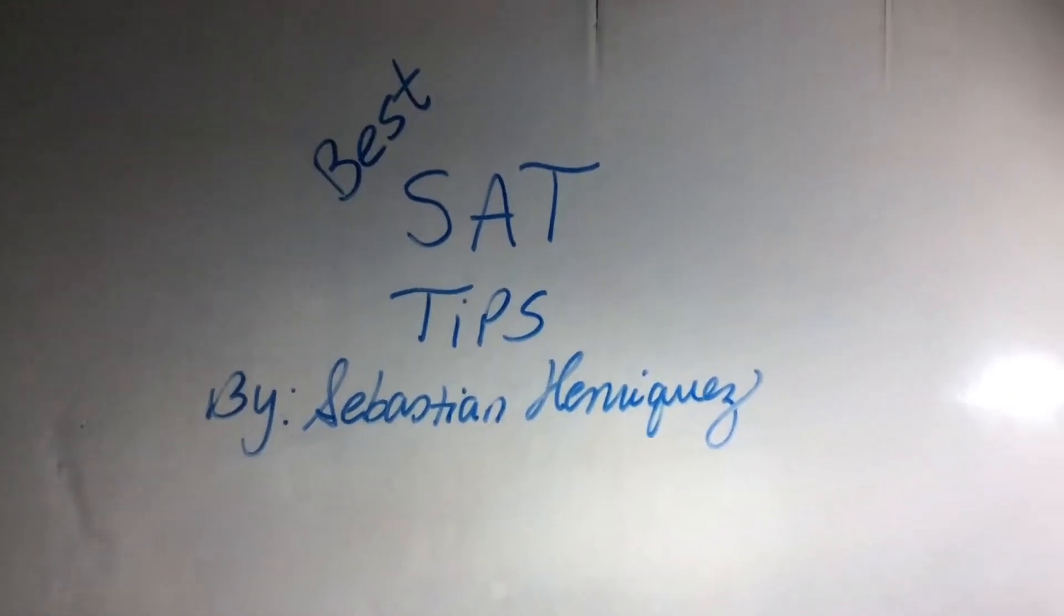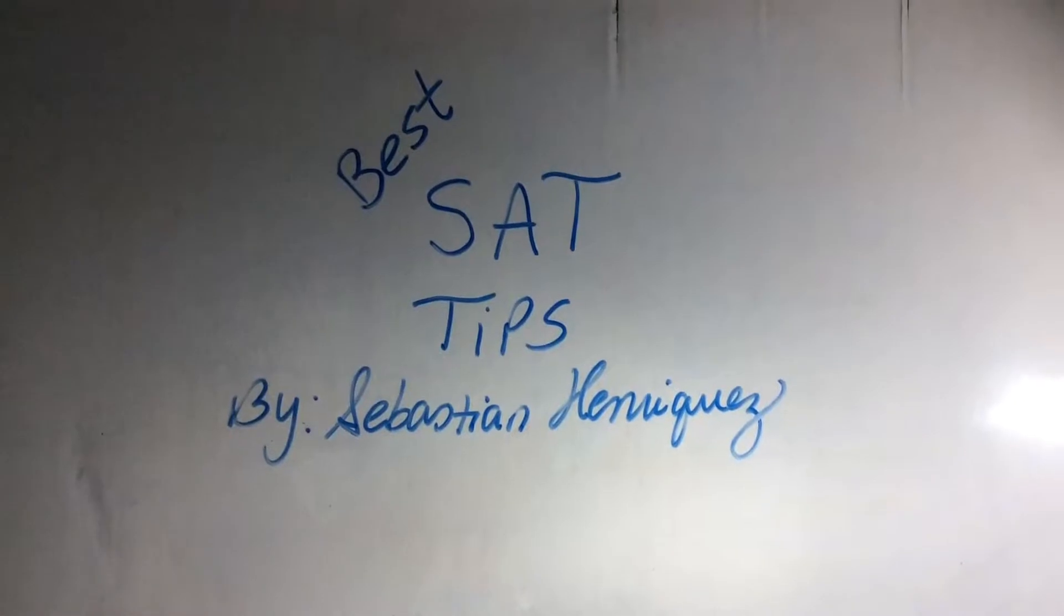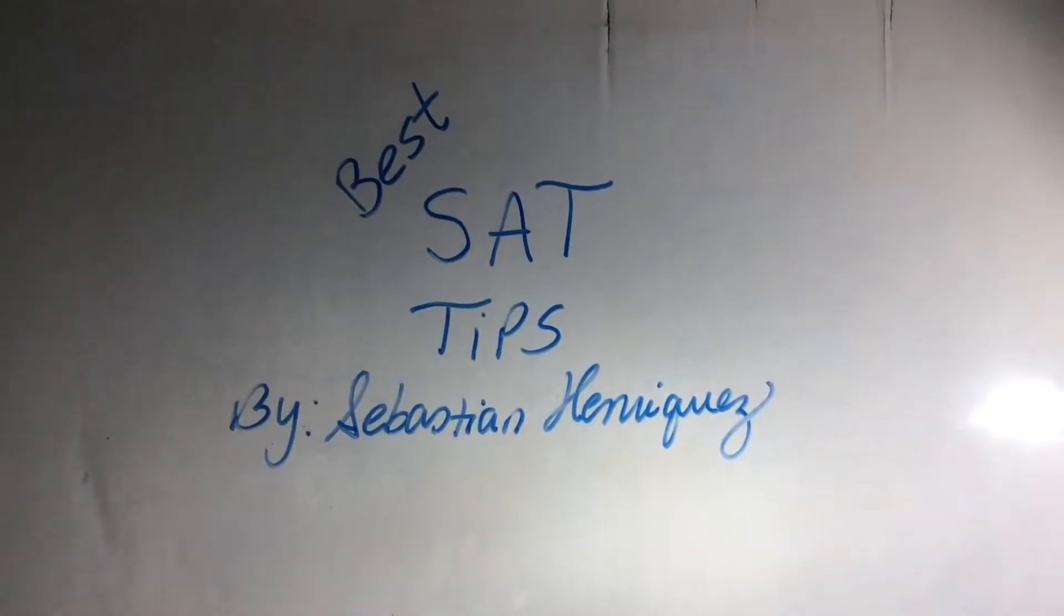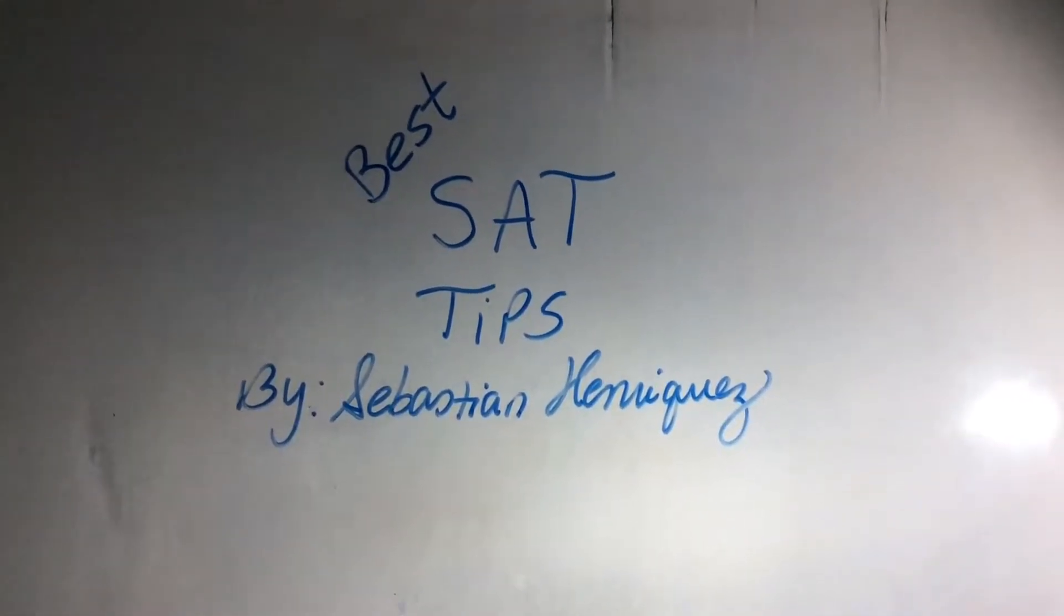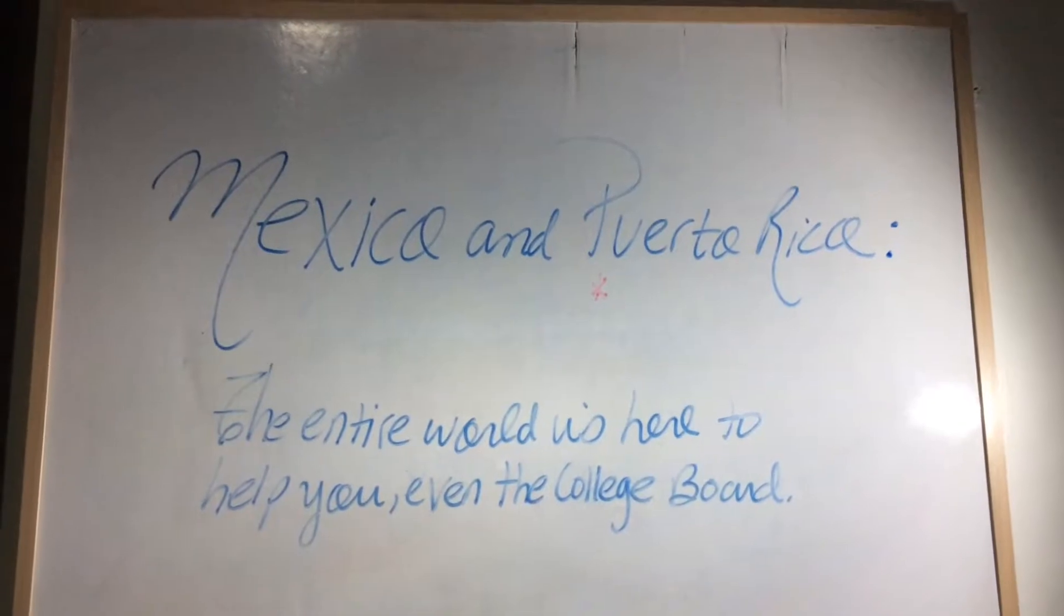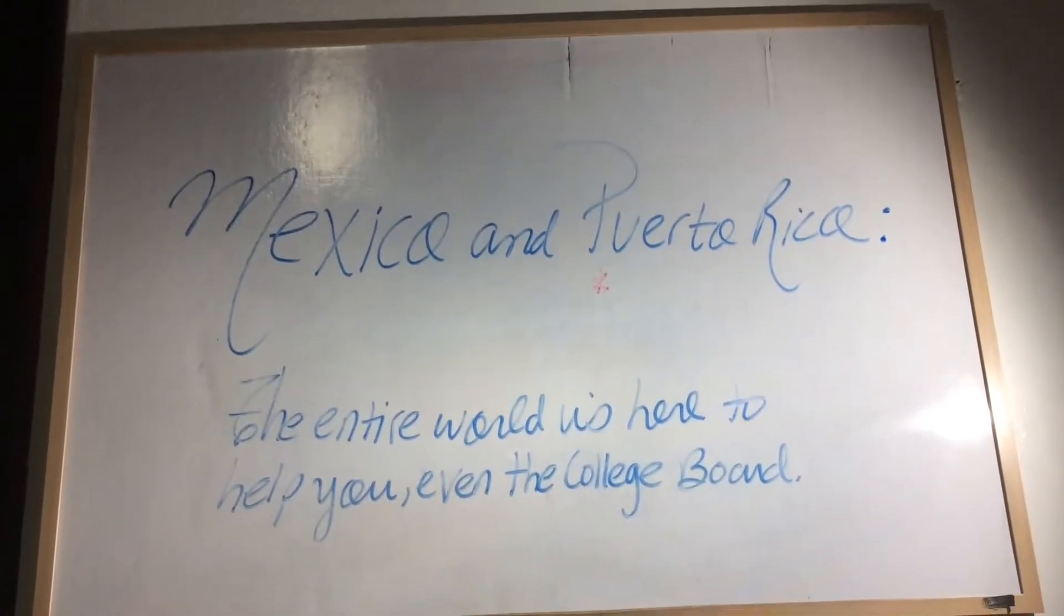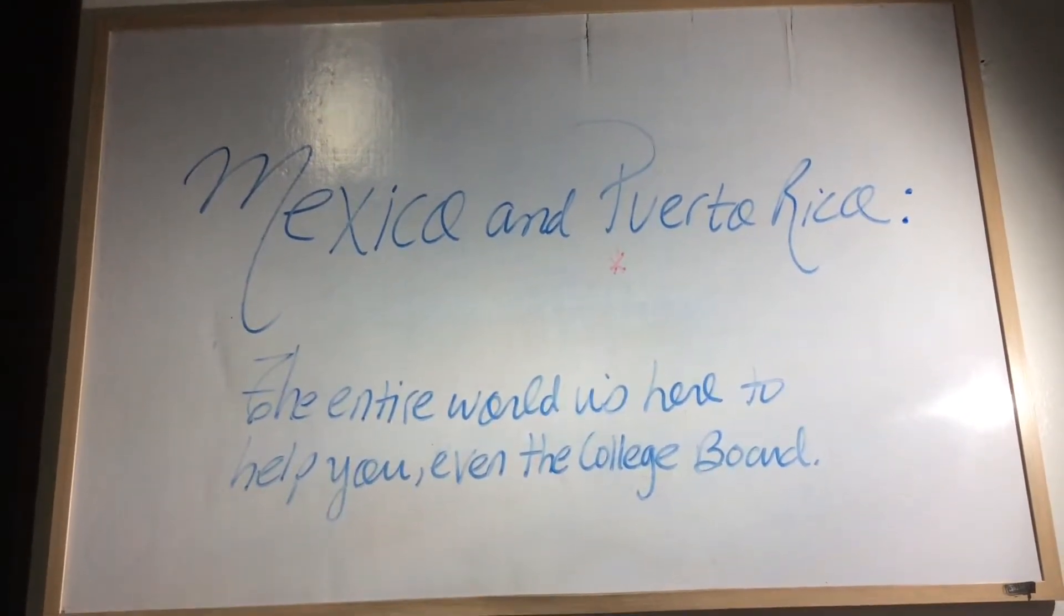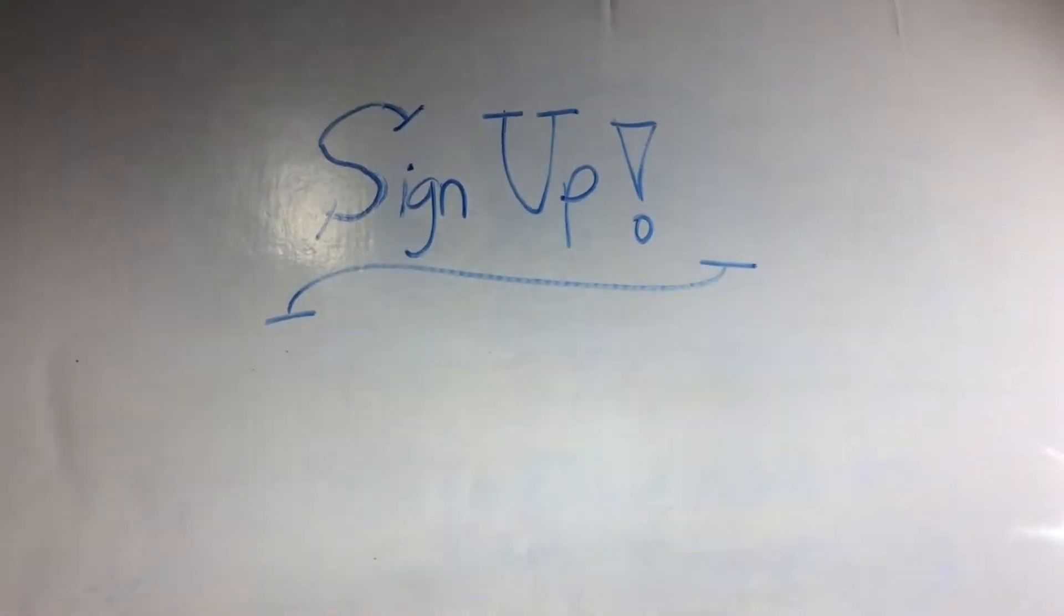Hi guys, how are you? Welcome back to my YouTube channel, Best SAT Tips by Sebastian Enriquez. Today I will be talking about how to register for the SAT and I will give you an update from the College Board webpage. Let's get started. For my subscribers and viewers from Mexico and Puerto Rico, remember that the entire world is here to help you, even the College Board.